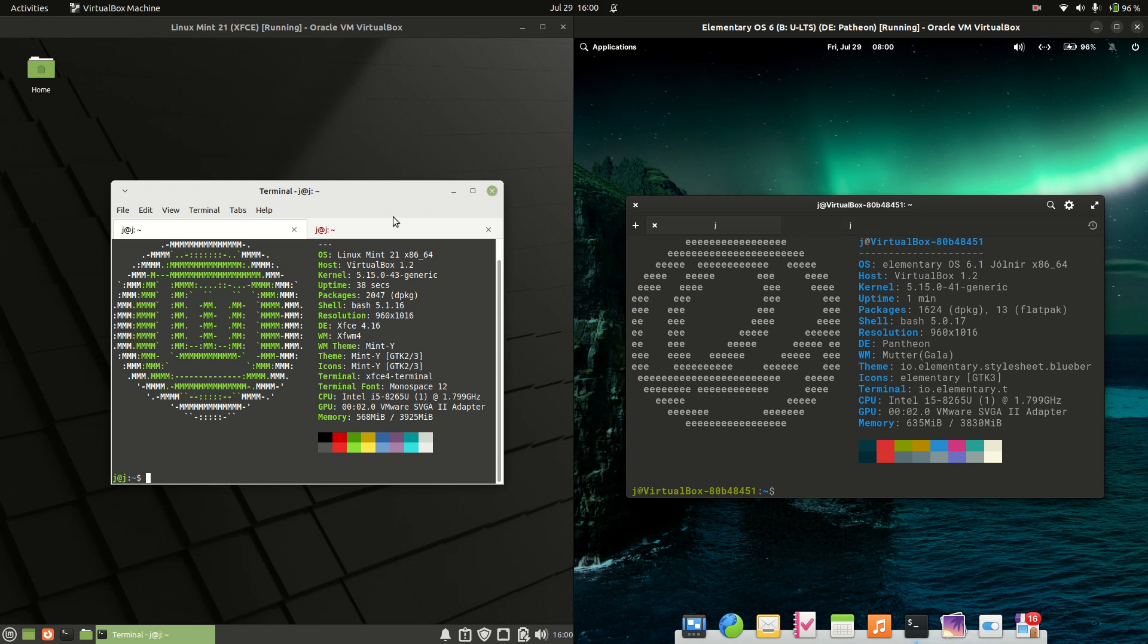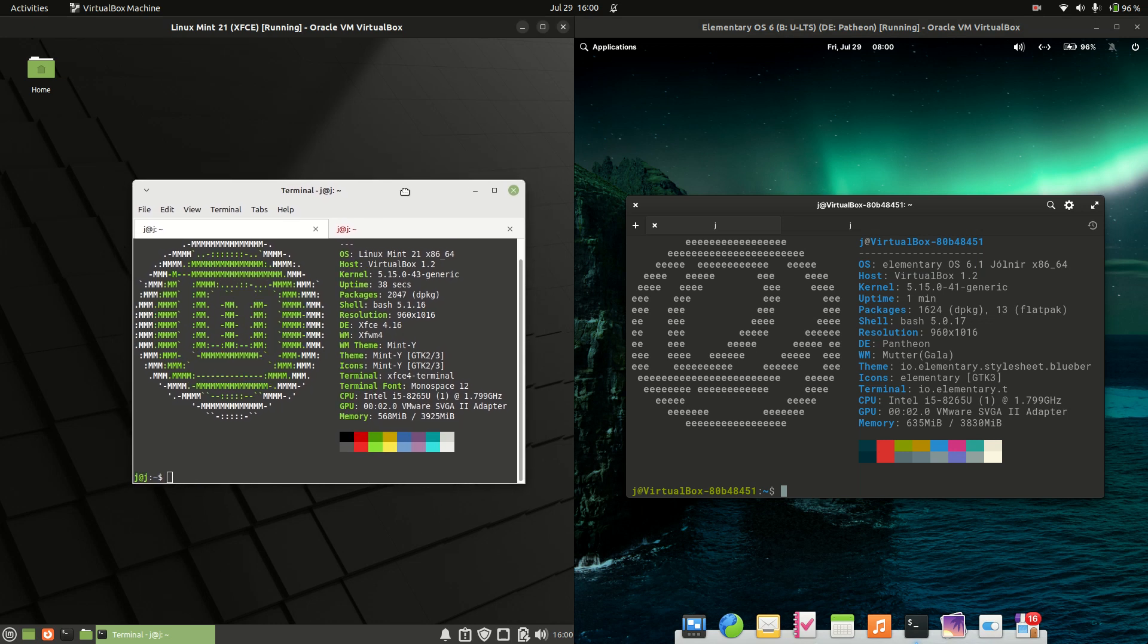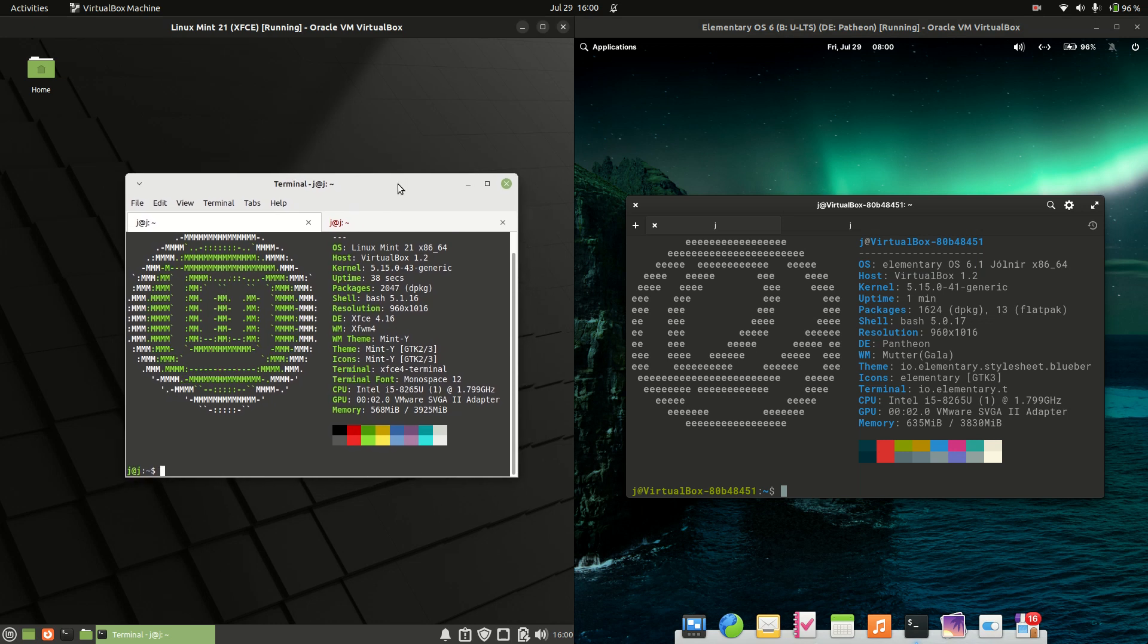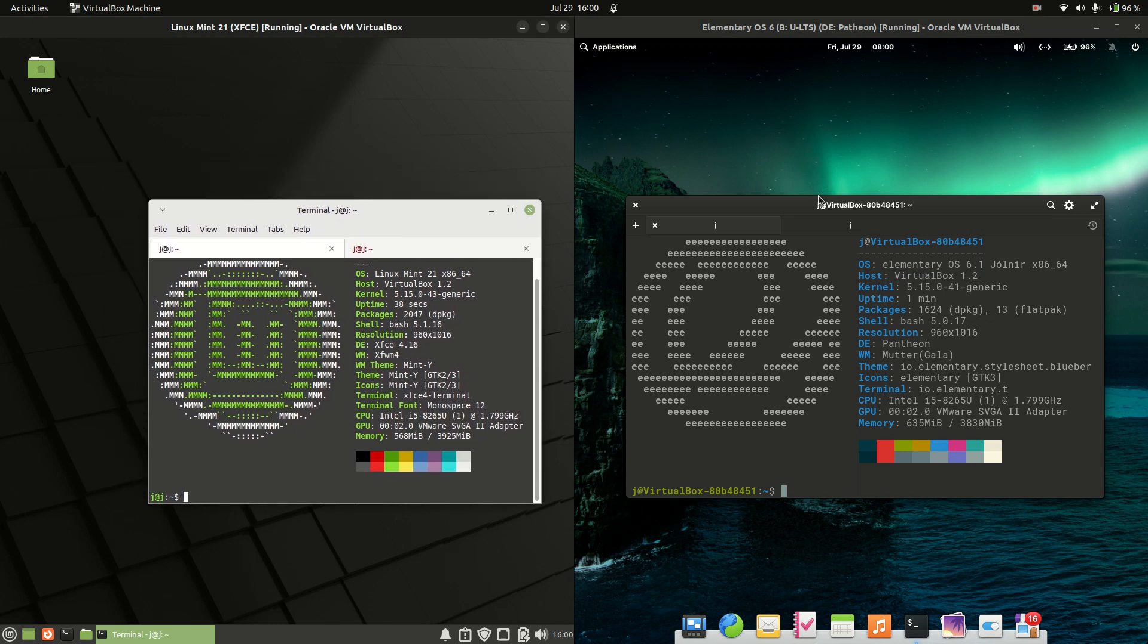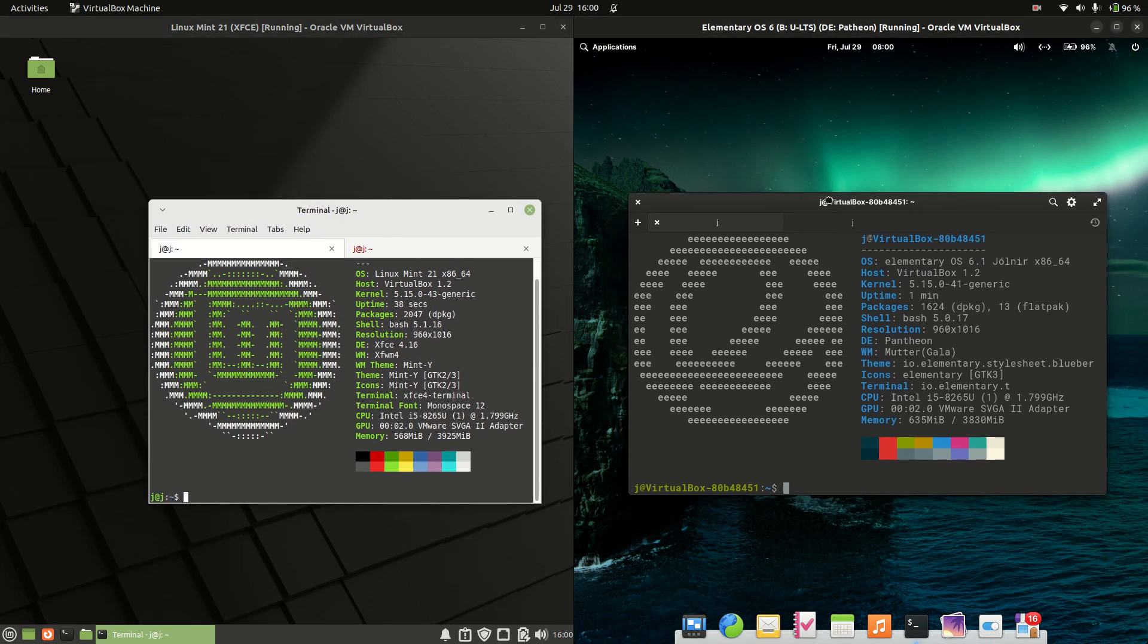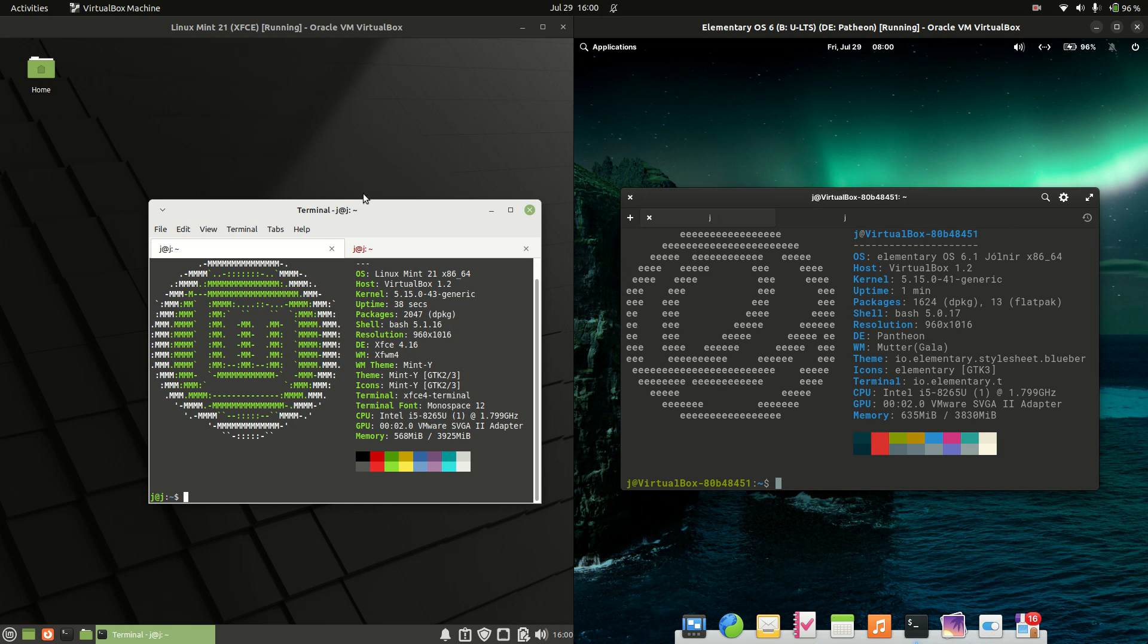Good day YouTube. Today I'm doing just a bit of a quick review between Linux Mint 21 on the left versus Elementary OS 6 on the right.